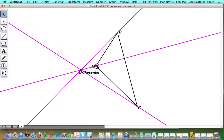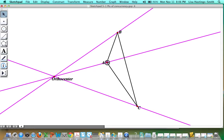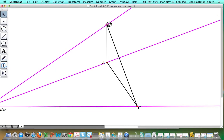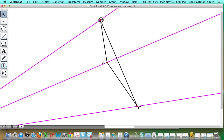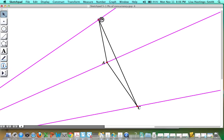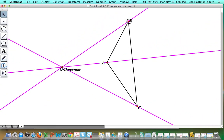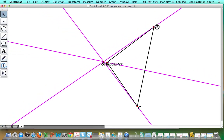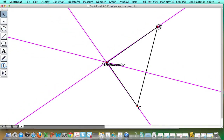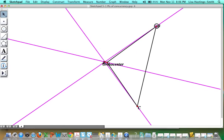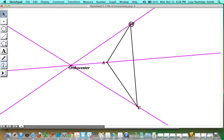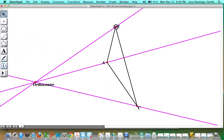As you make the triangle obtuse, the orthocenter moves outside of the triangle. For an obtuse triangle, the orthocenter will lie outside the triangle, and the more obtuse the triangle is, the further away the orthocenter will be. It gets closer to the triangle as the triangle gets closer to a right triangle. Notice that the orthocenter lies outside the triangle for an obtuse triangle, kind of behind the obtuse angle. So if A is the obtuse angle, the orthocenter is outside the triangle behind the obtuse angle at A.